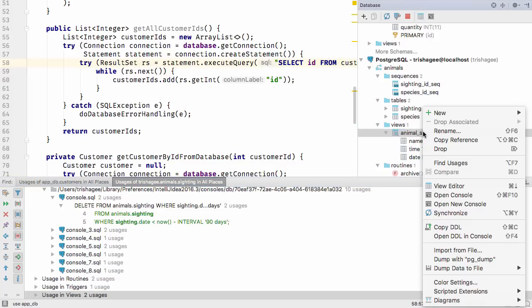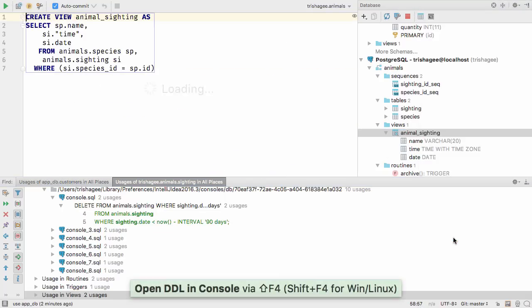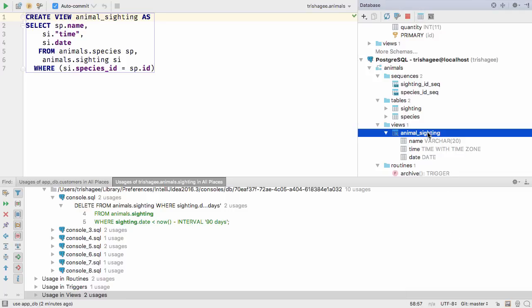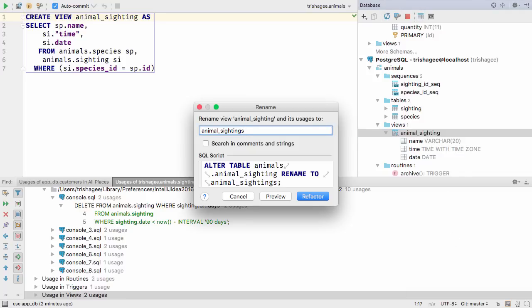While we're on the topic of views, notice that now not only can you copy the DDL for a view, you can open the DDL for a view in a console. You can also rename views and have those changes applied everywhere the view is used.